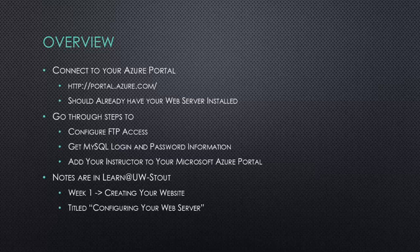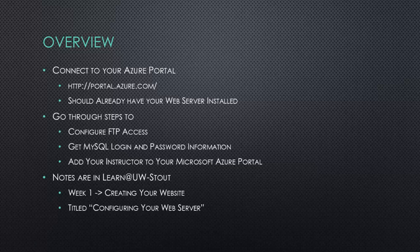Once again I'm going to follow along the notes I have posted in Learn It's Stout. They're underneath week 1 creating your website. The document is titled configuring your web server.